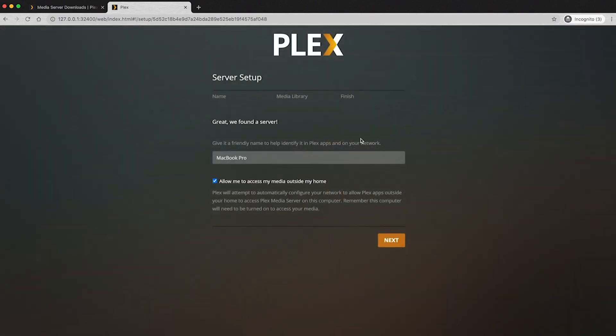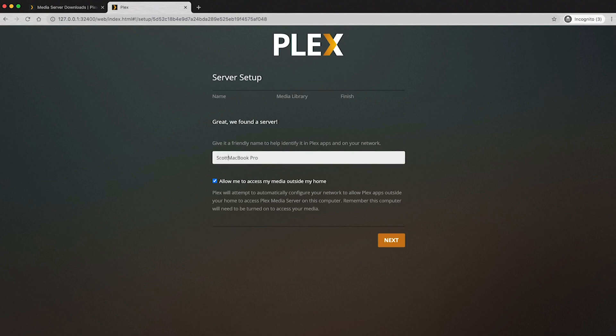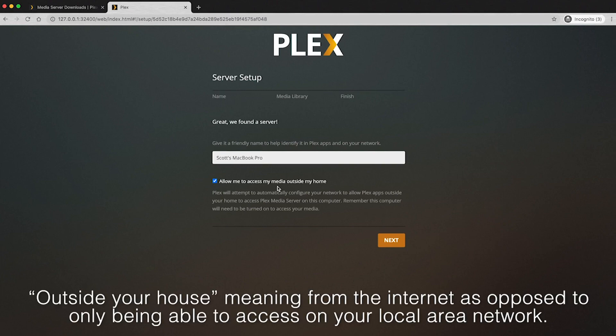We're going to close that dialogue. We can give it a friendly name. So this is Scott's MacBook Pro. You can allow or disallow access to media outside your house. If you're doing this at your church, you probably want to just disallow this.